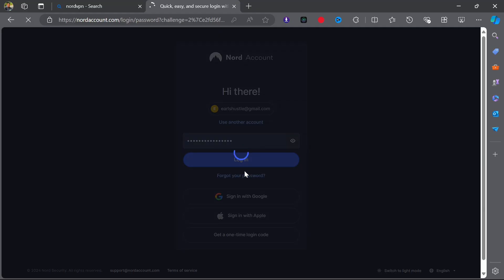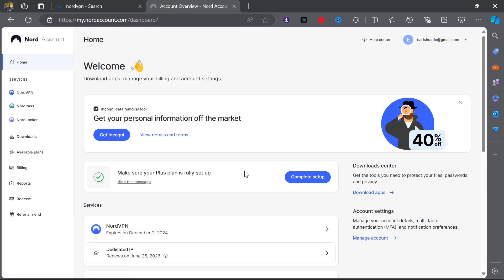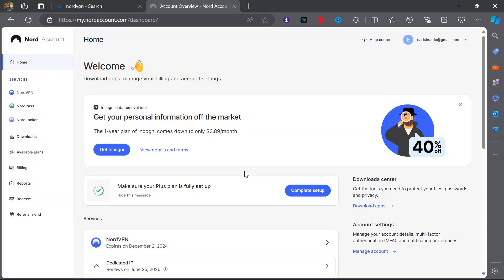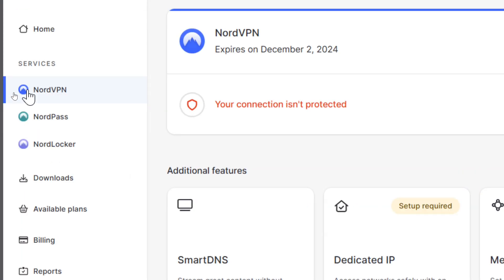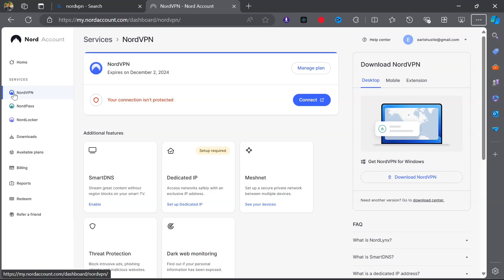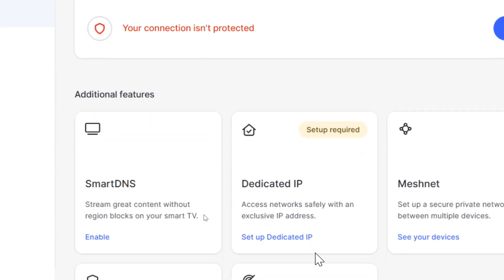All right, so let's go over the steps on how you can purchase a dedicated IP. First, log into your Nord account and from here select NordVPN. You're going to see Dedicated IP in a list of additional features.